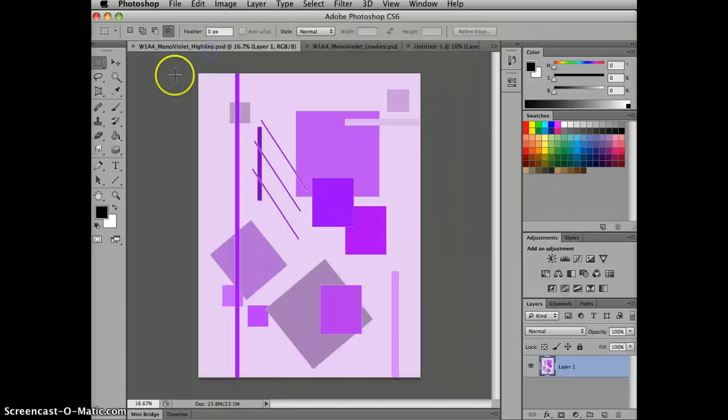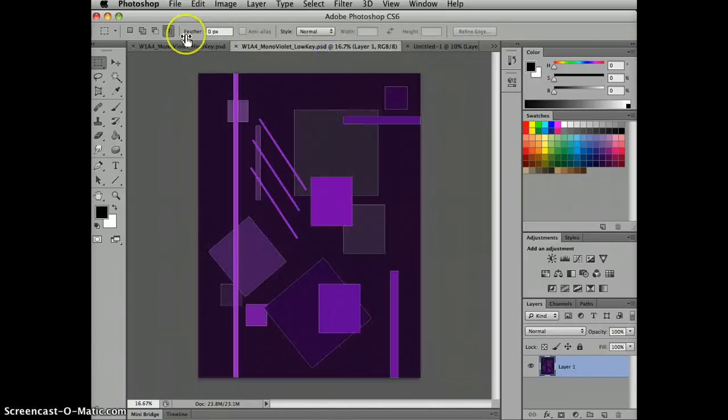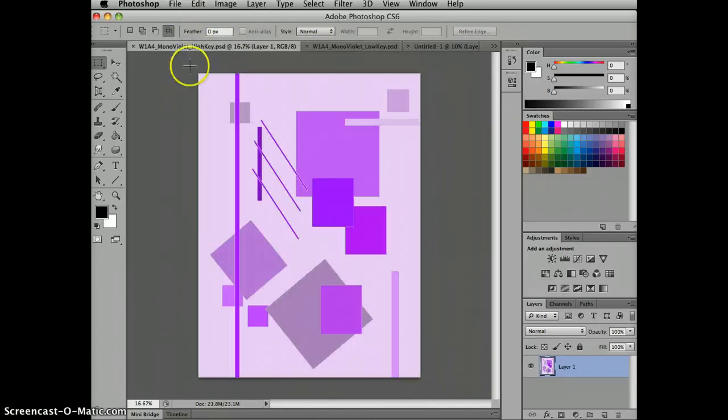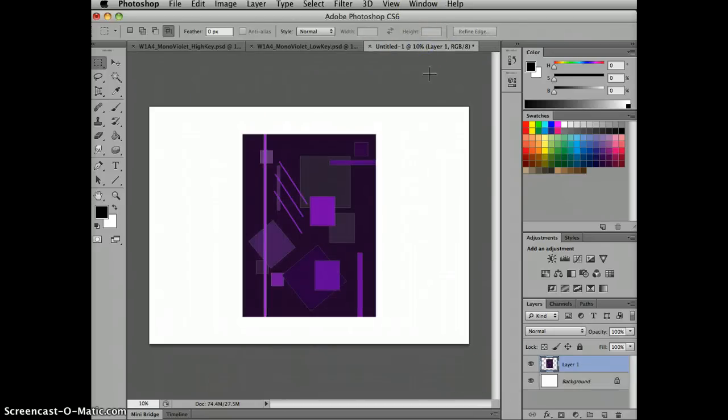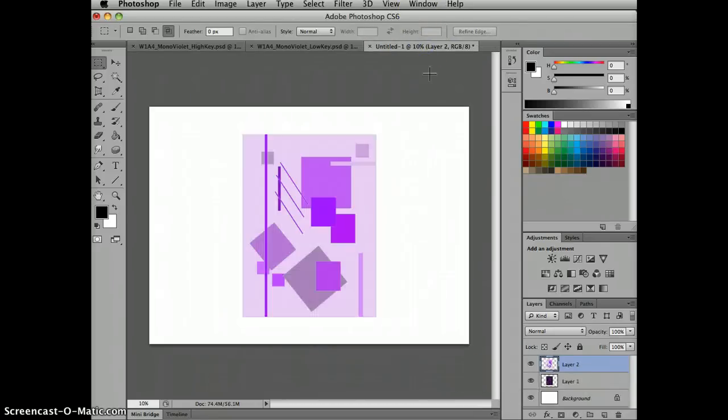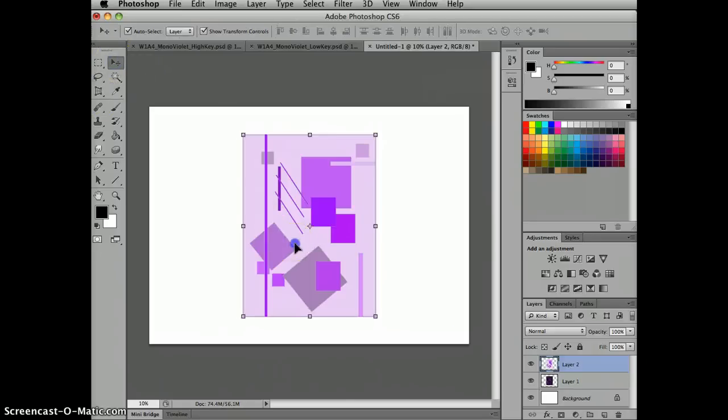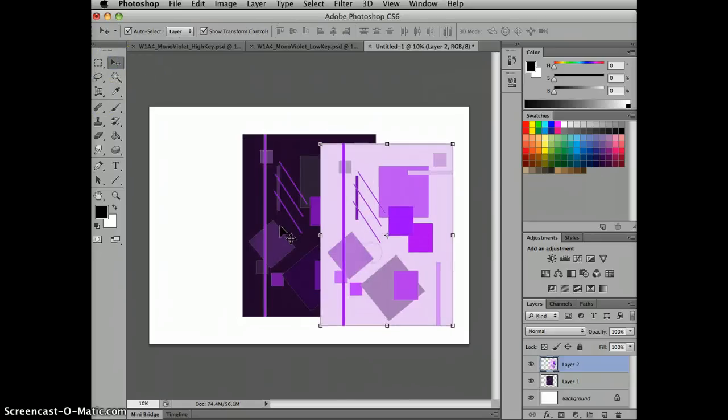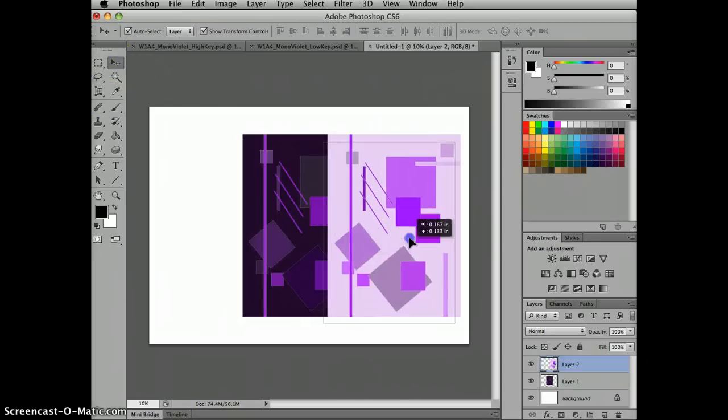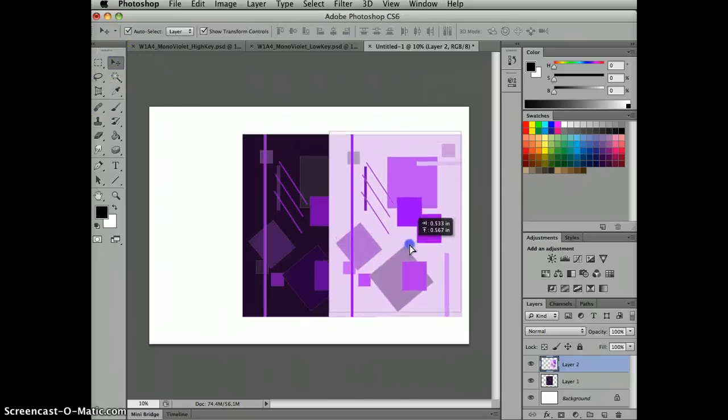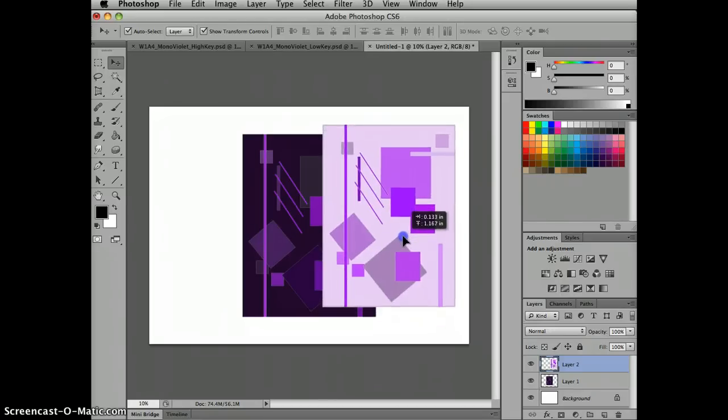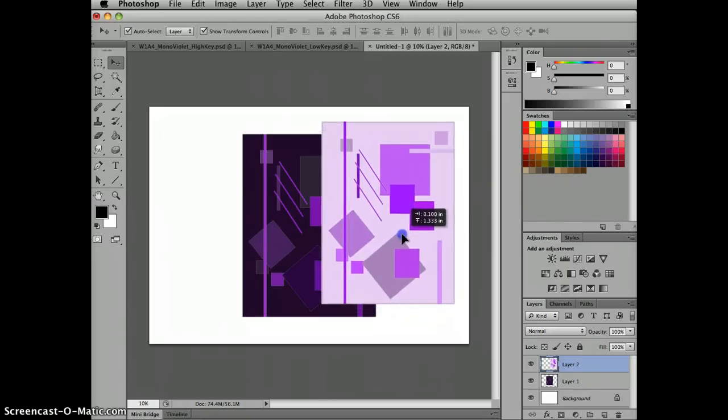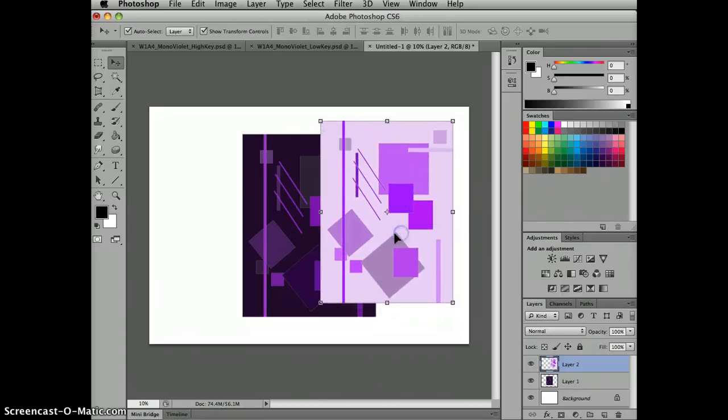Oops, where did it go? Here we go. Let me deselect that first just in case. OK, command copy, command V and it works better if you don't touch the other design first. I've been having some issues with it, copying the first one the second time.